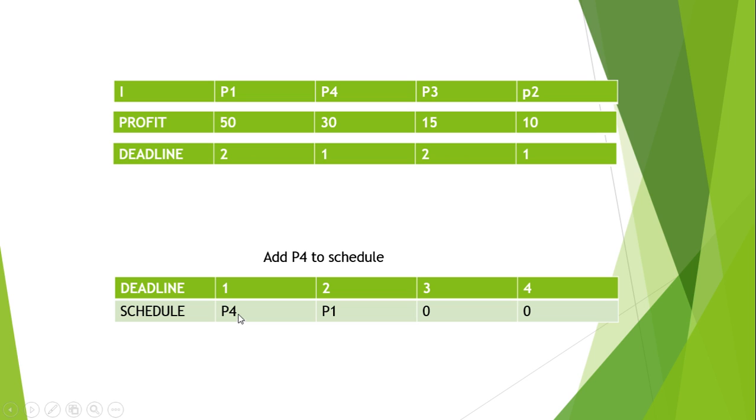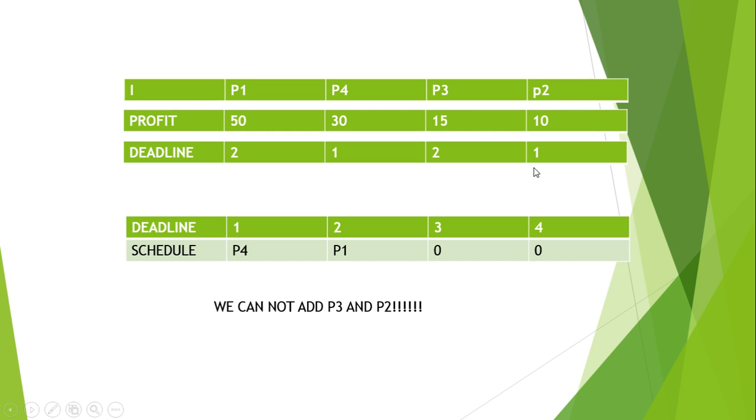Then we will look at the next process which is P2, having deadline 1. Now deadline 1 is occupied by P4, so we will drop this thing. And this is it.